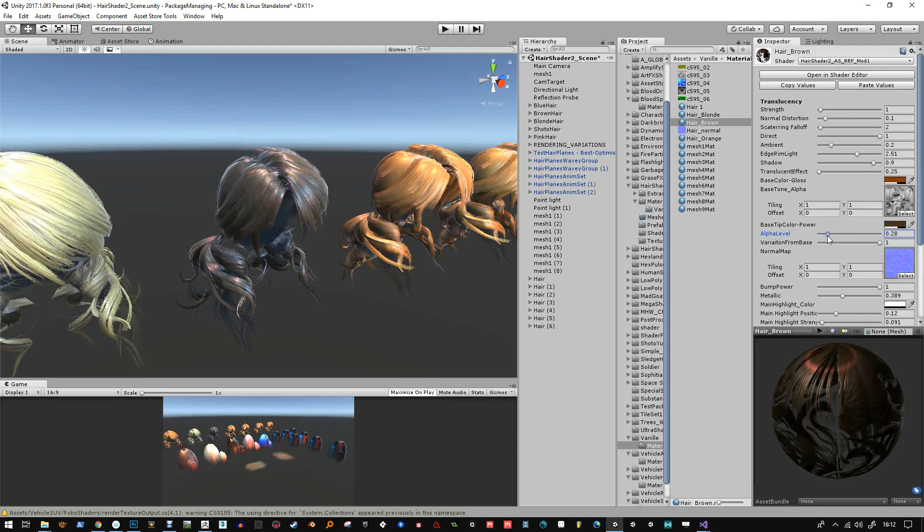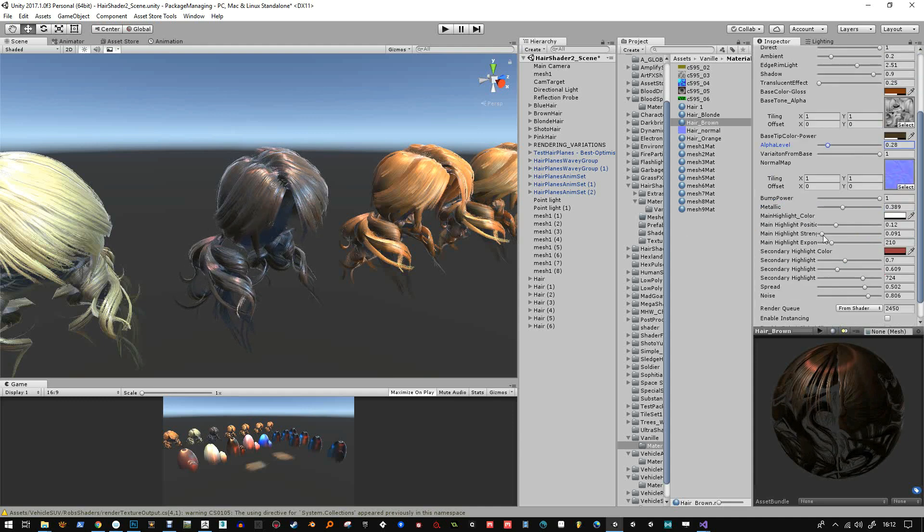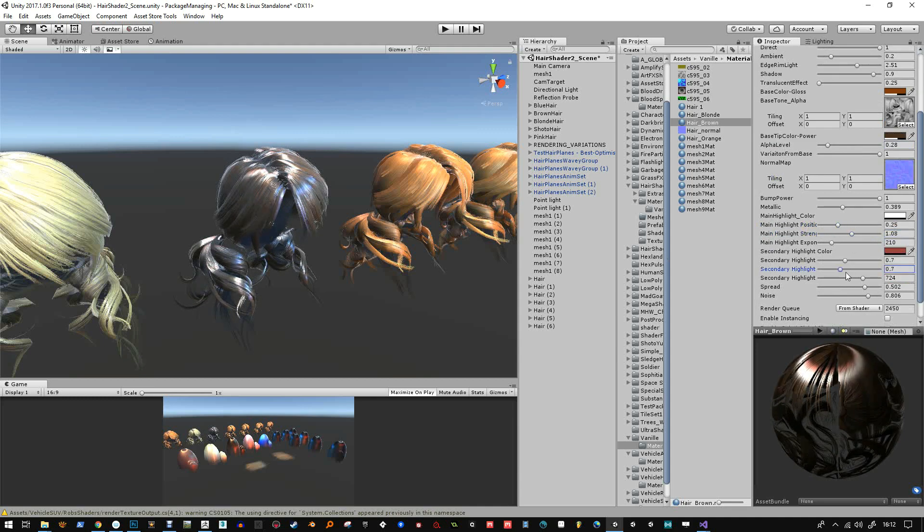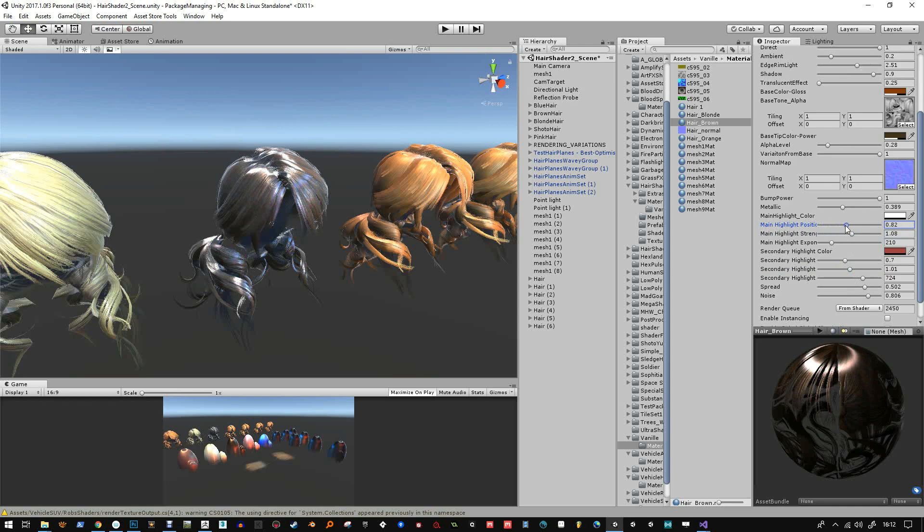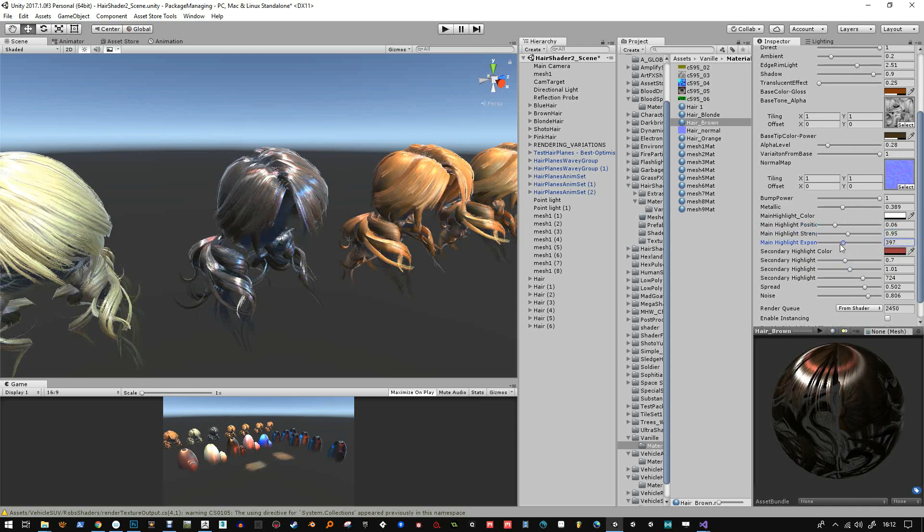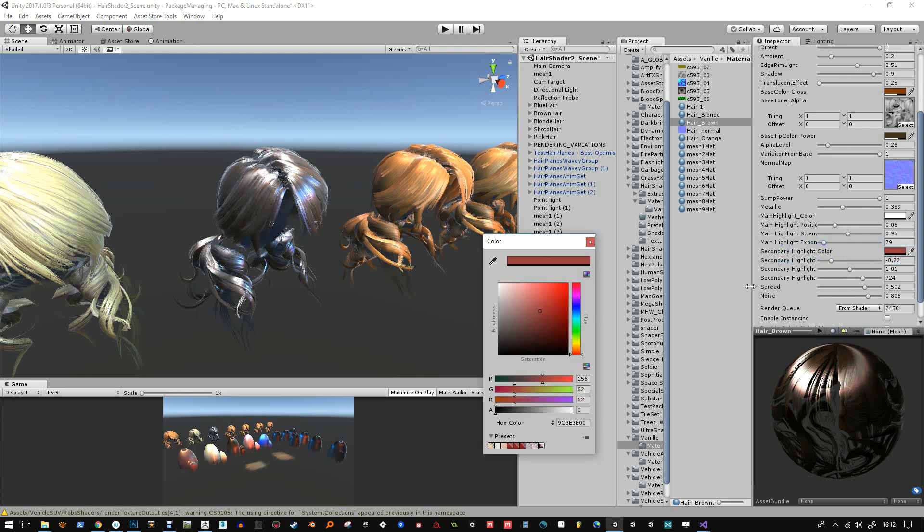The variation from base - the way that works is it takes the grayscale or color values and tries to mix them in or not. And this is me changing the other settings here for the anisotropic effect. You can change the width, that's the exponent and the highlight, and there's two of them and you mix them together.